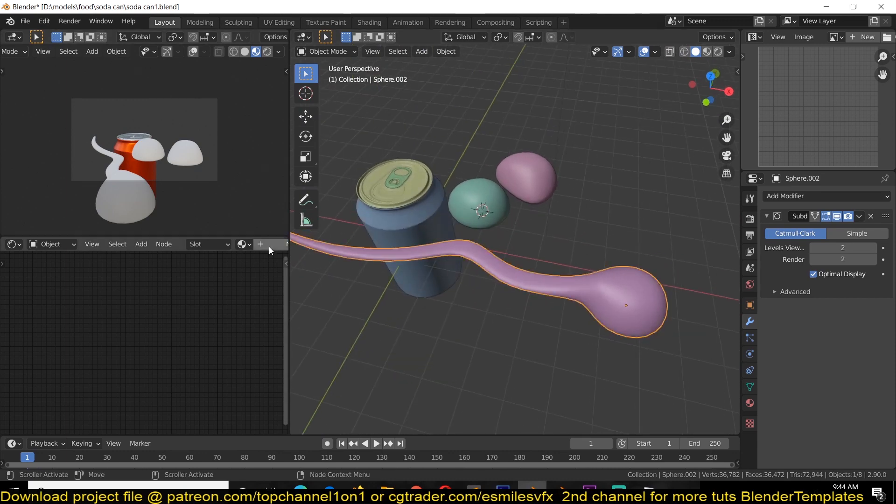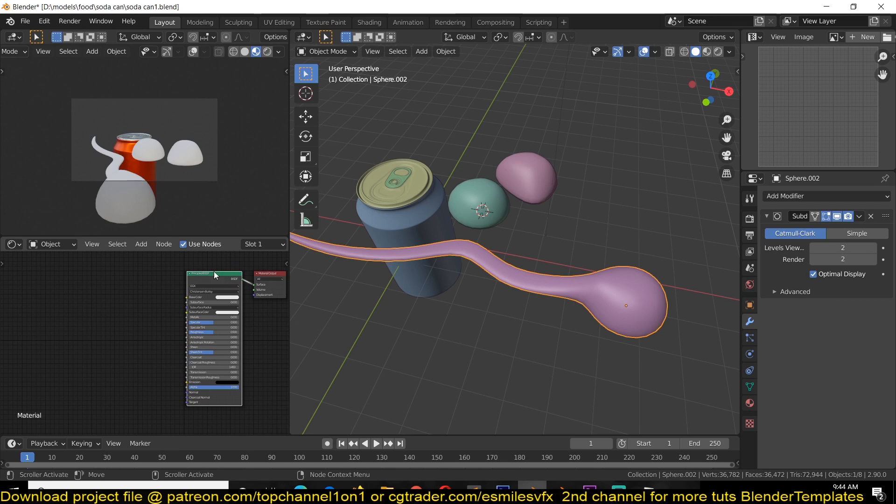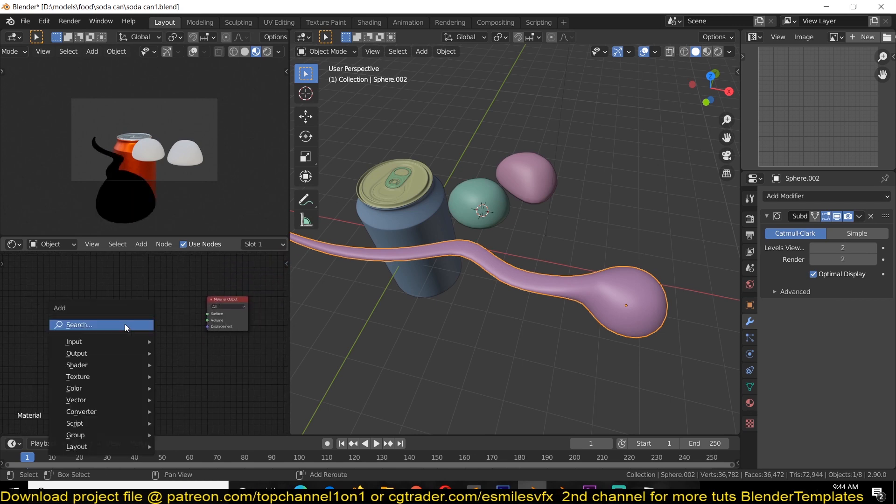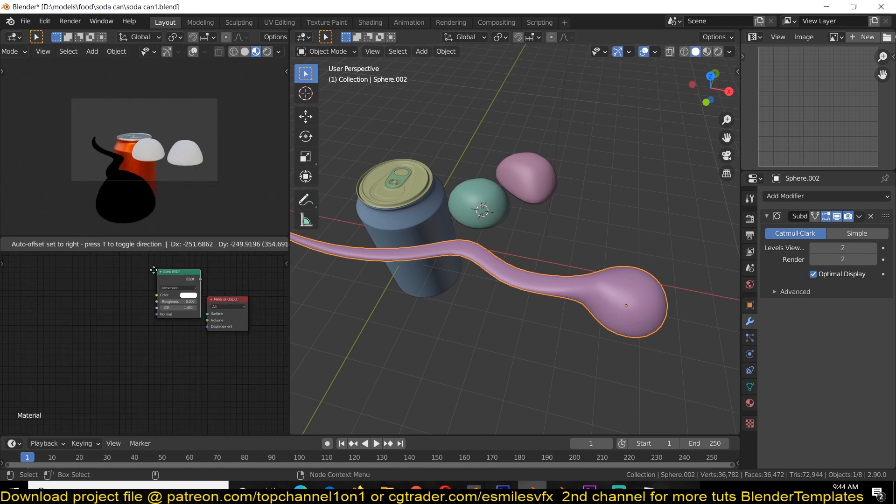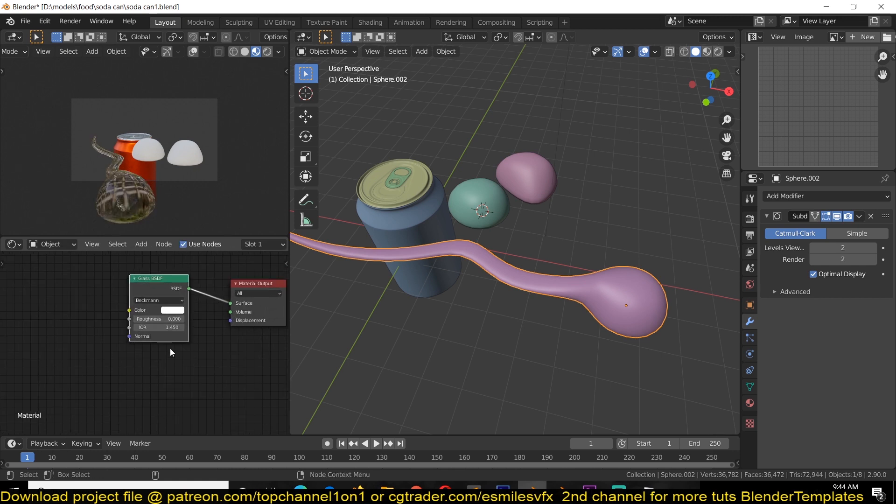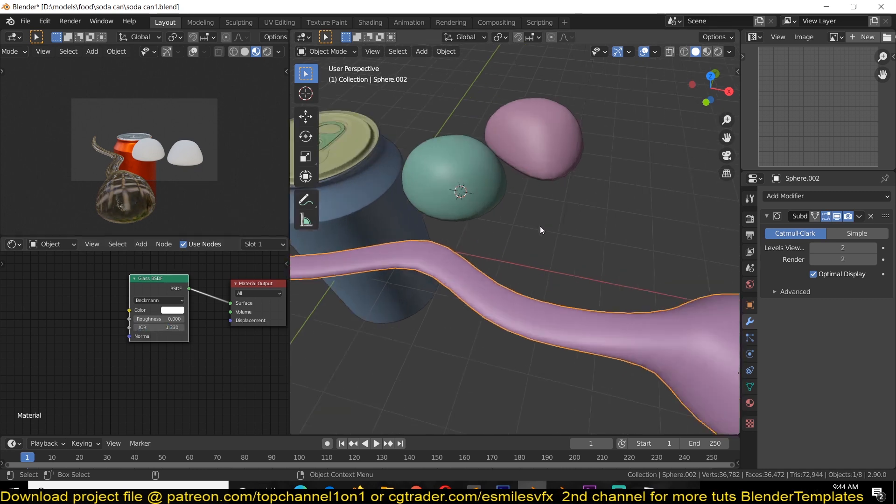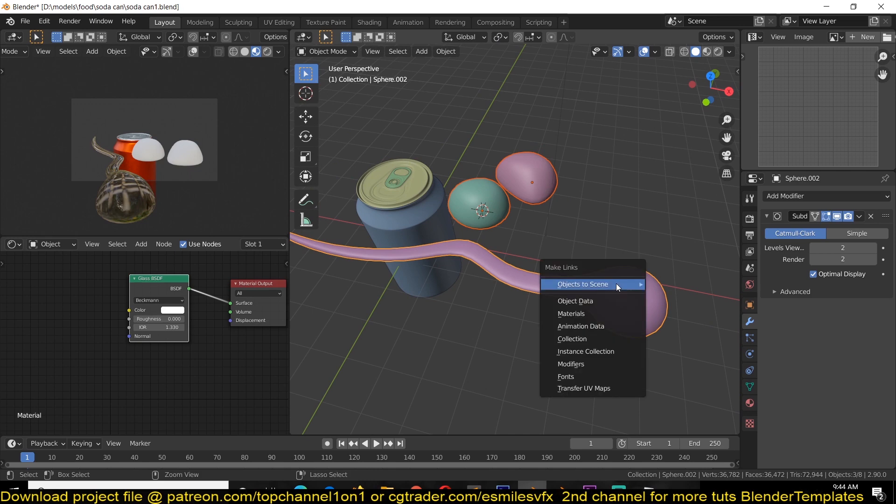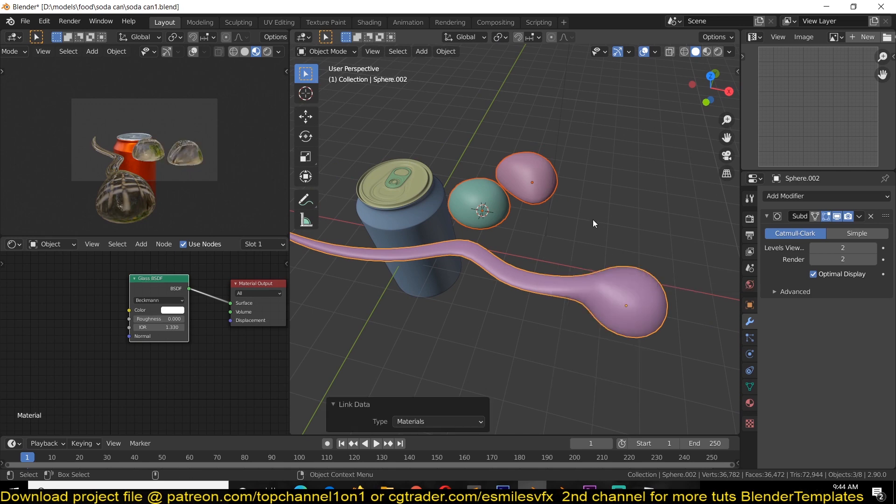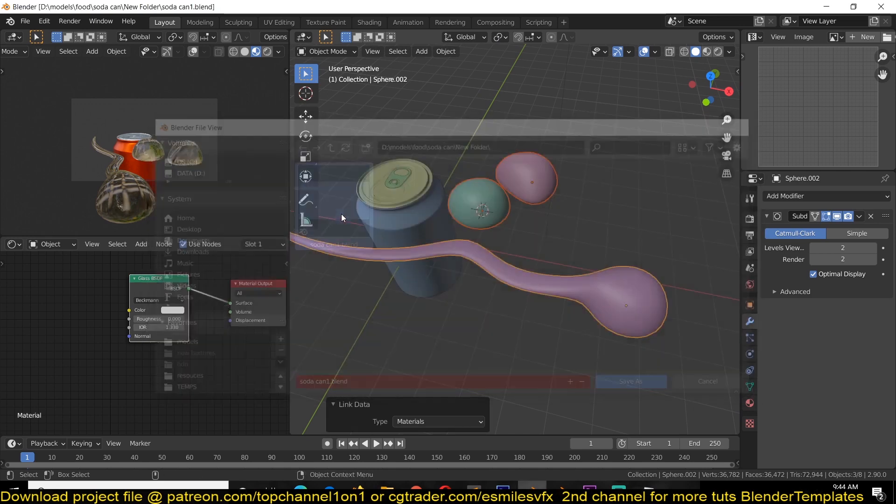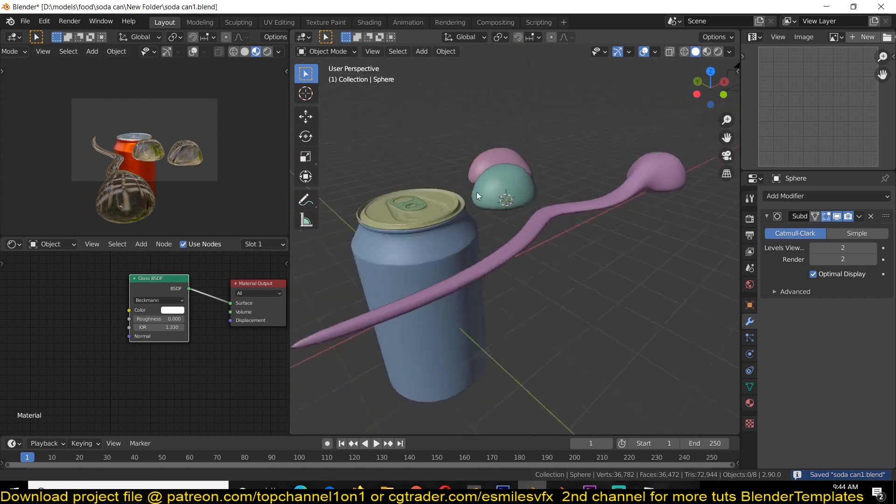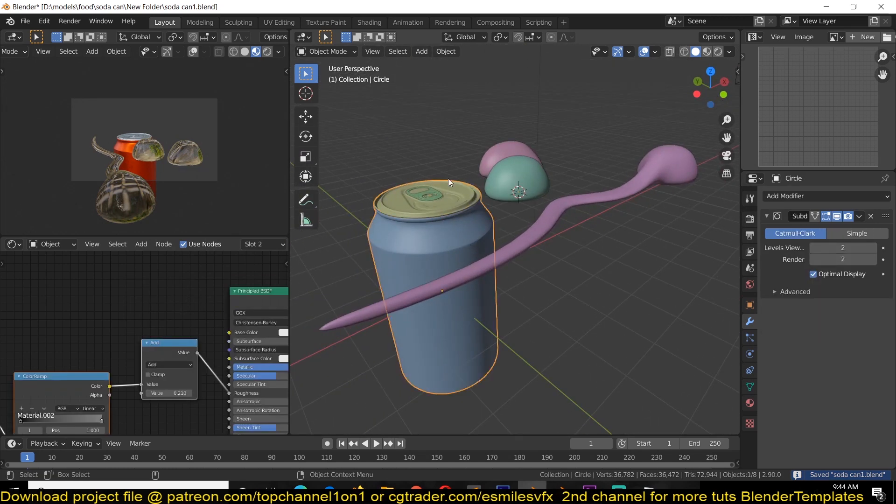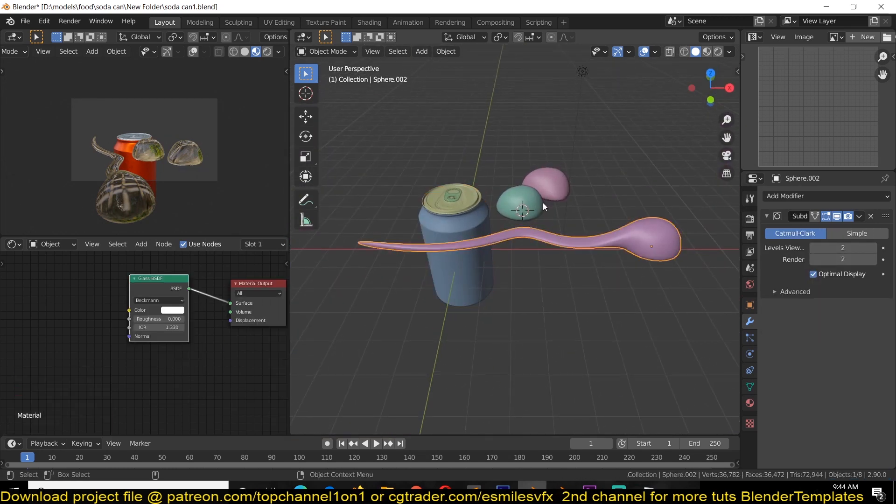Now we can work on the material. For the material we're going to just use a simple glass material, so Shader Glass BSDF, connect that. The water index of refraction is about 1.33, I think, so we're going to use that and just link all these materials.